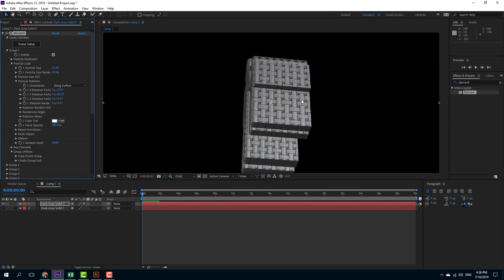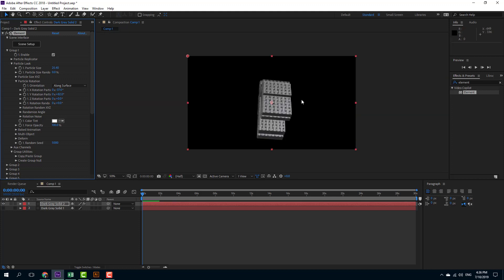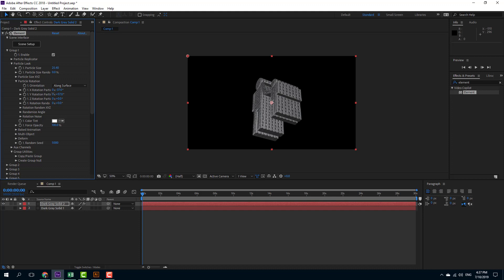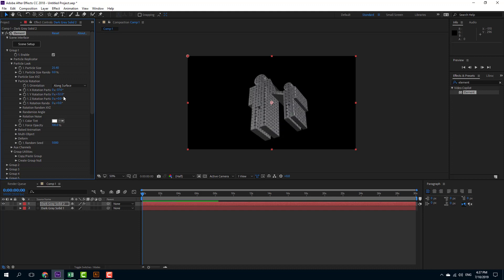So that is how you can bring Illustrator objects inside of After Effects and then convert it into 3D objects by using Element 3D. So if you guys learn something, as always, please like, comment, share and subscribe.